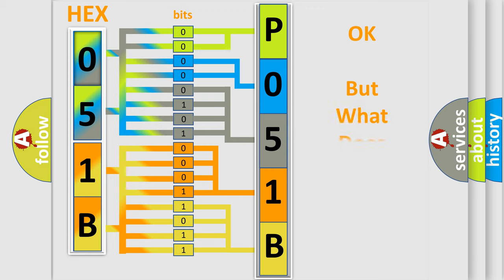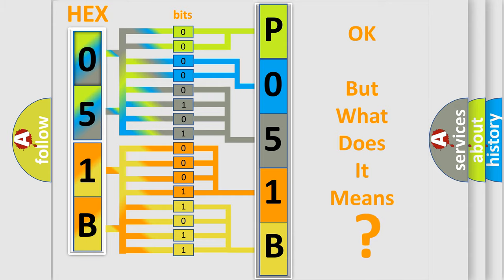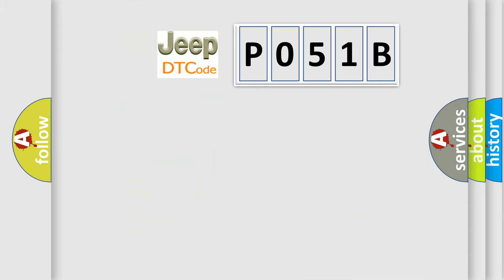The number itself does not make sense to us if we cannot assign information about what it actually expresses. So, what does the diagnostic trouble code P051B interpret specifically?